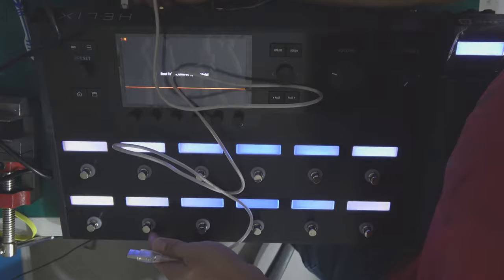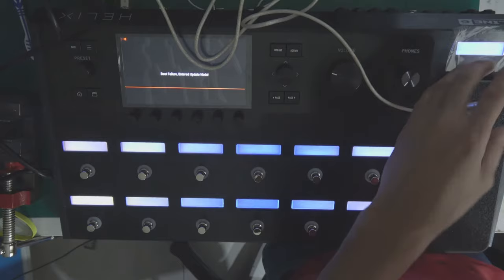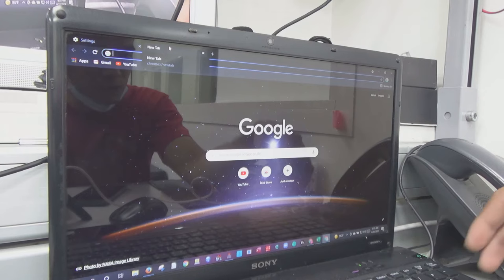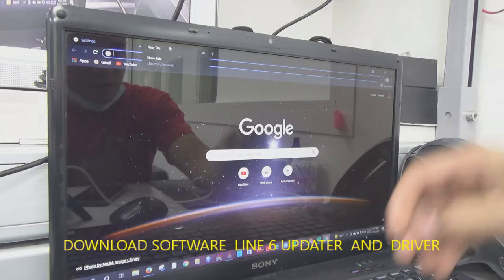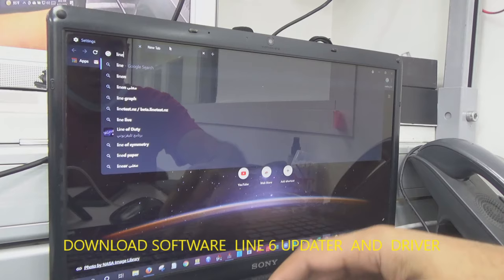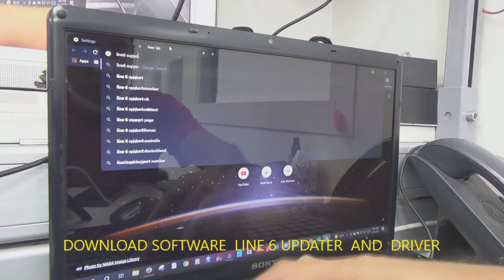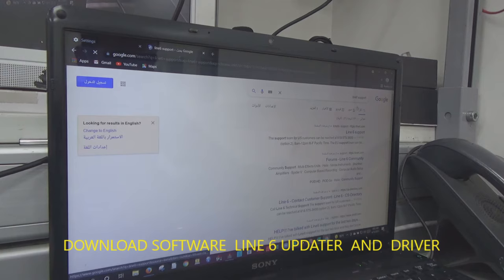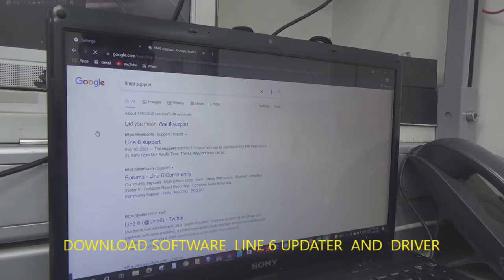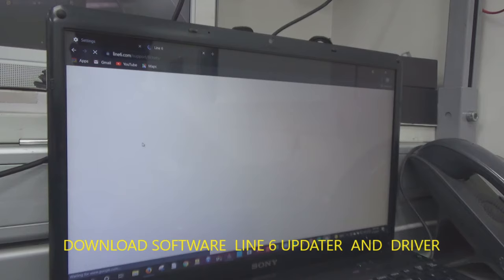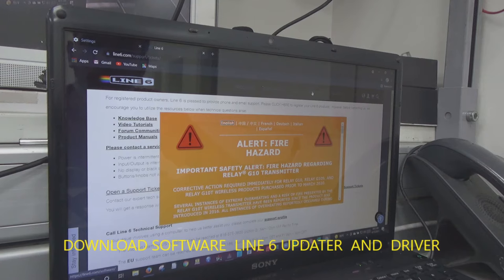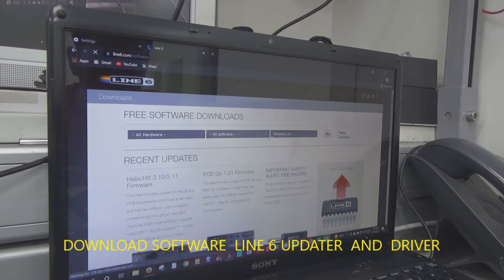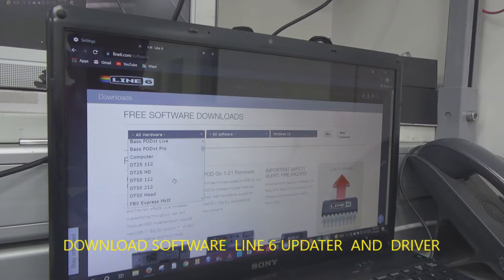Next step, you have to download the driver of this Helix from Line 6 support. Change to English, Line 6 support, downloads, hardware, Helix.